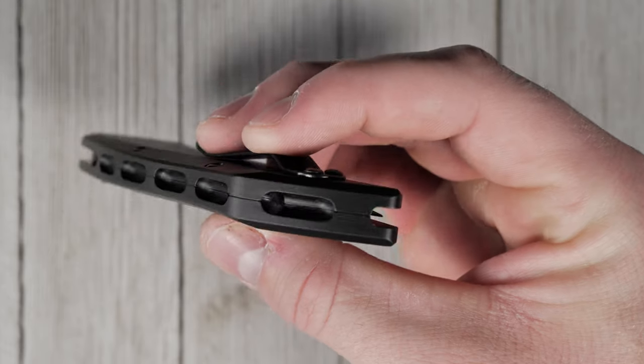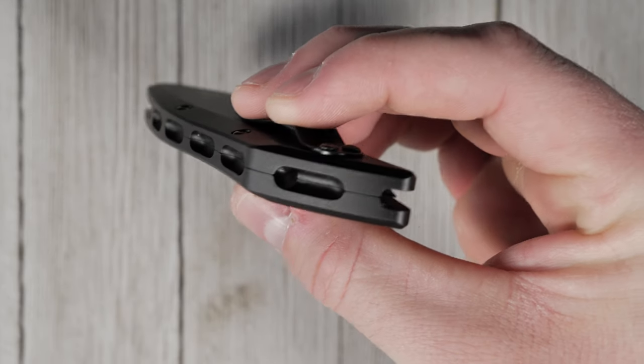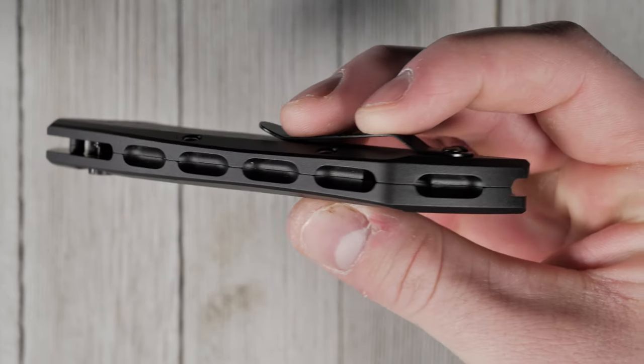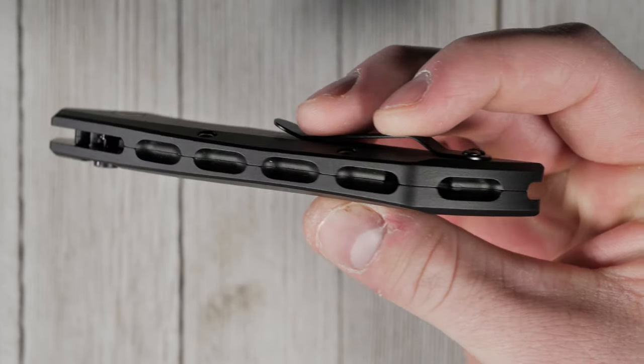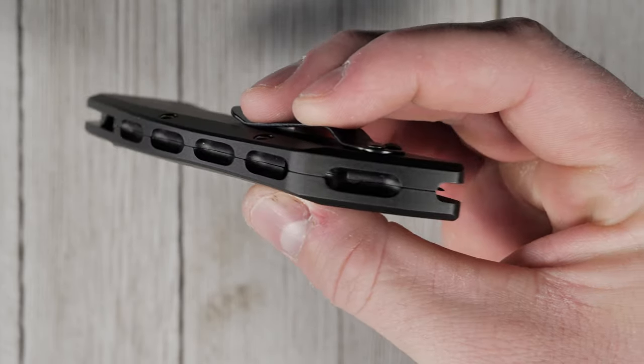It also comes standard with a two-way reversible pocket clip and integrated lanyard hole.